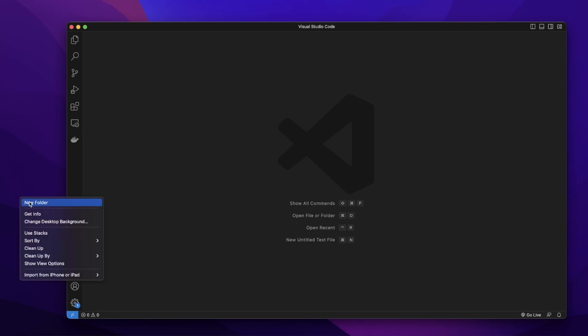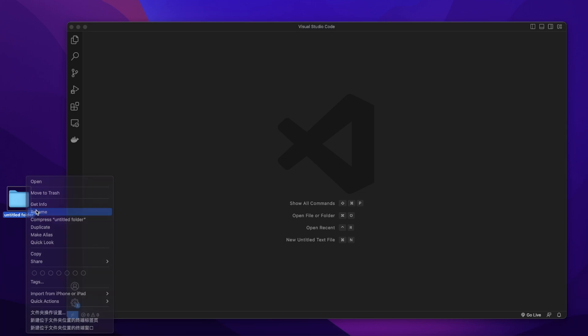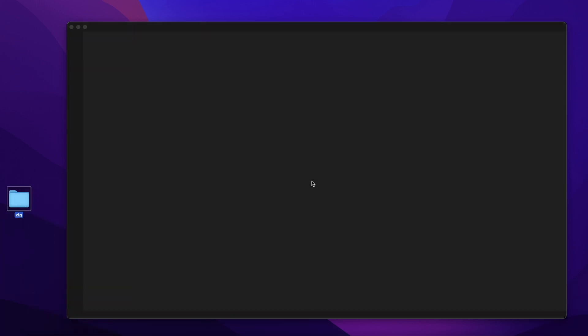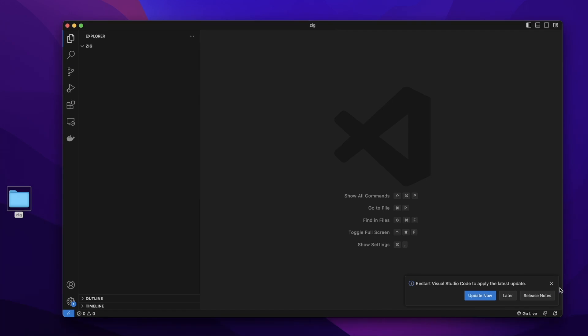Let's create a new folder on our desktop. Let's give it a name zig. Let's drag this folder into our Visual Studio Code.